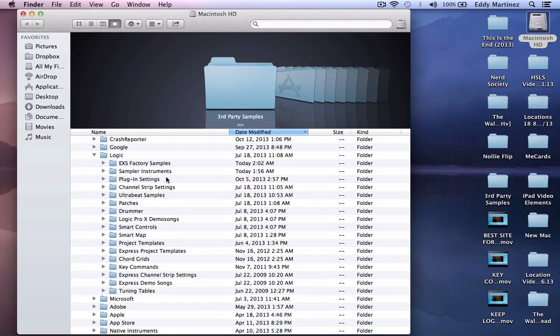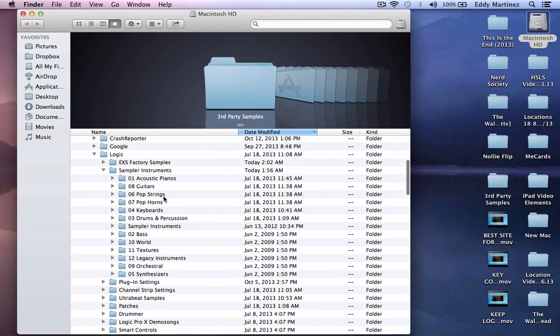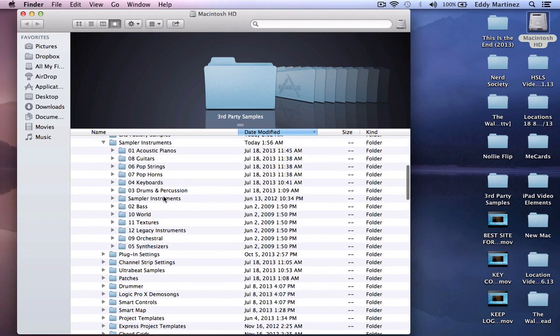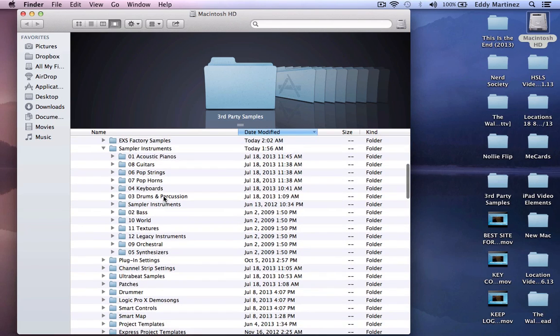Once you're at the Logic folder, you're going to want to go over to the sampler instruments and drop down that menu. Alright cool, now we're exactly where we need to be.